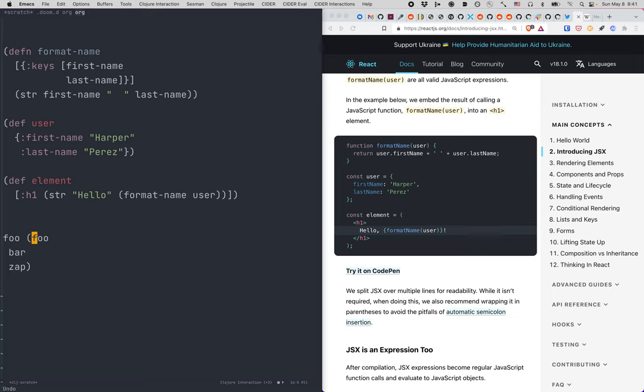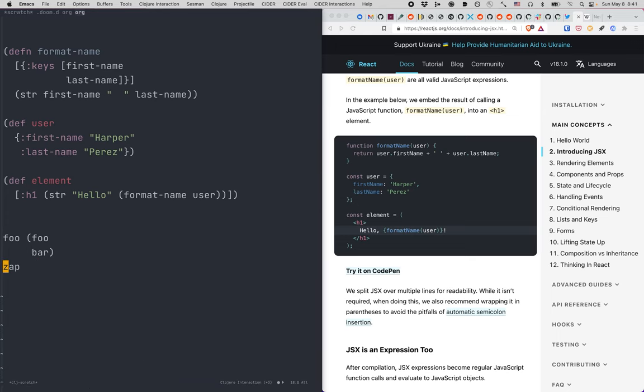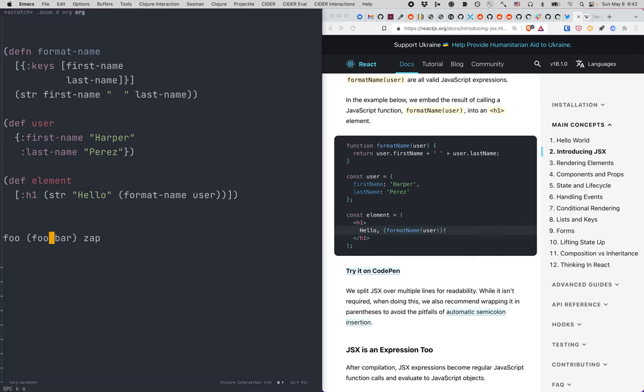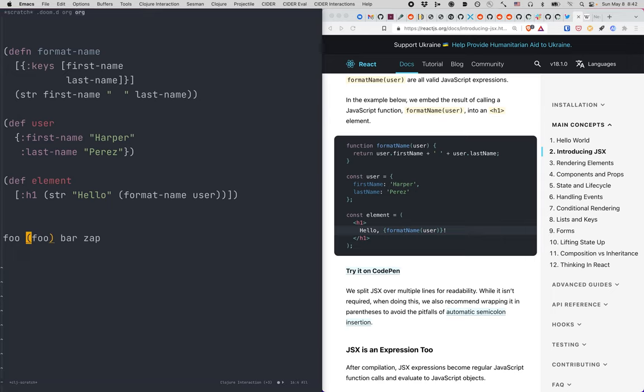And if you want to kick one of these out, sometimes you slurp too much, too many symbolic expressions in. So then you have an opposite command for that. It's called barf. So barf this out and boom, it's out. Barf this out, boom, it's out. Slurp, barf, slurp, slurp, barf, barf. Similarly, slurp backwards, barf backwards to work on the left side.